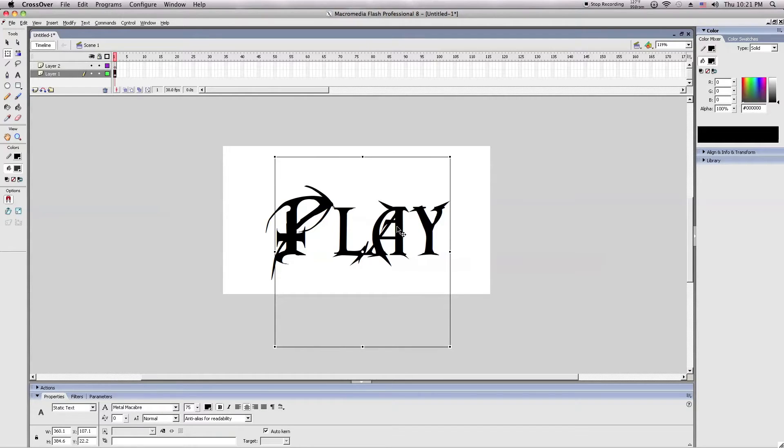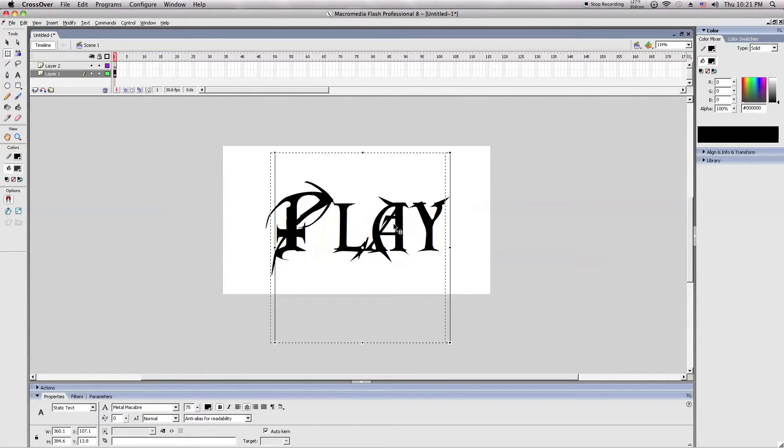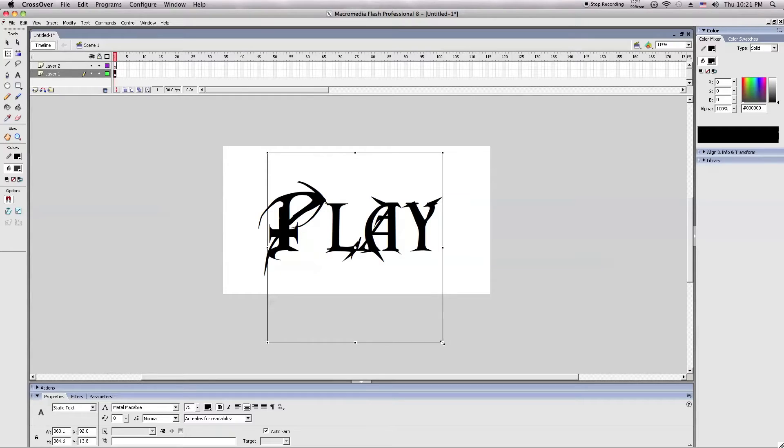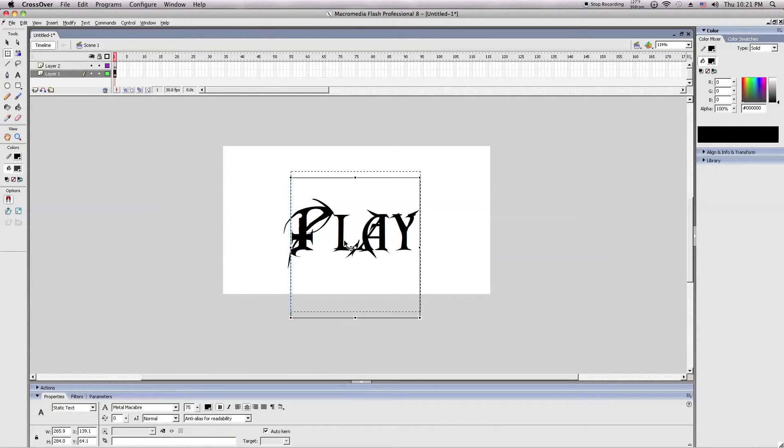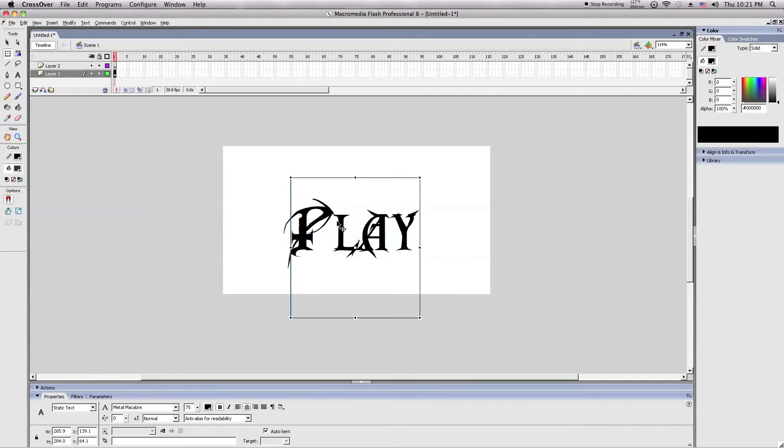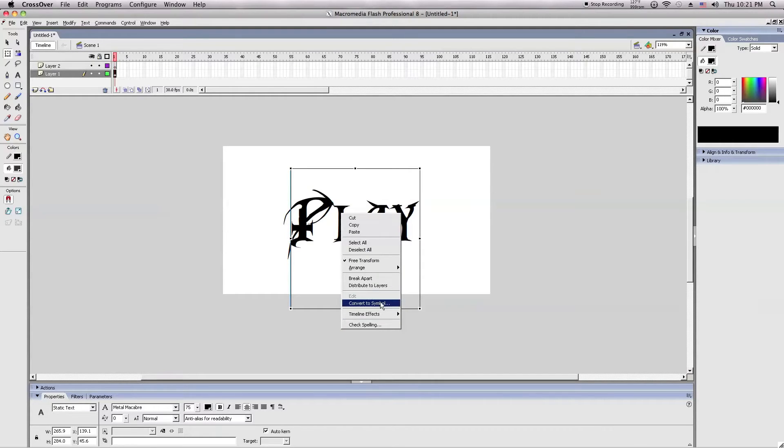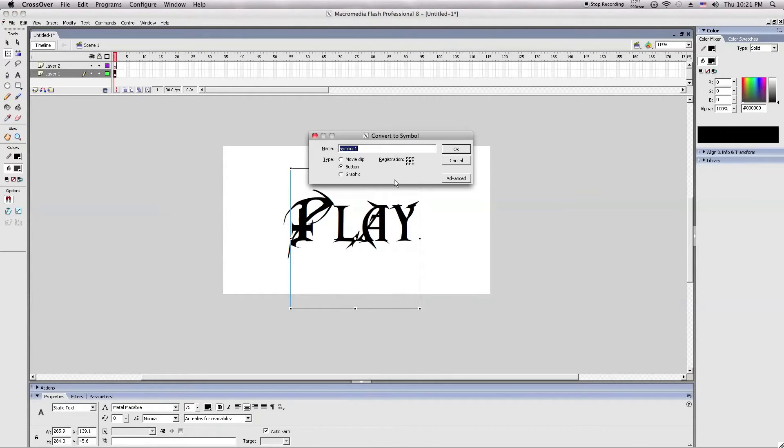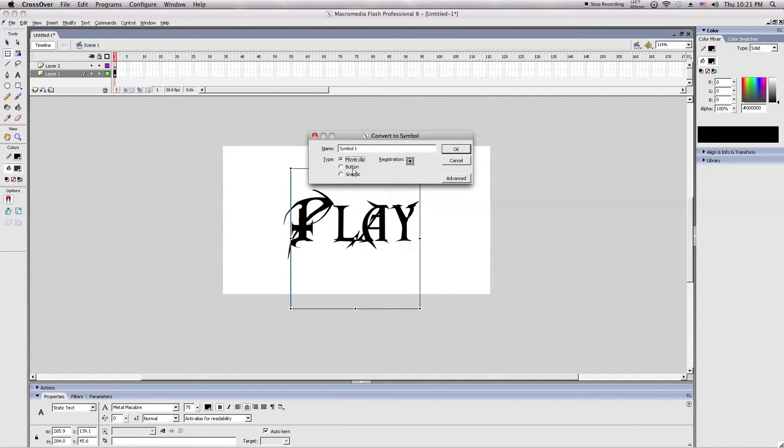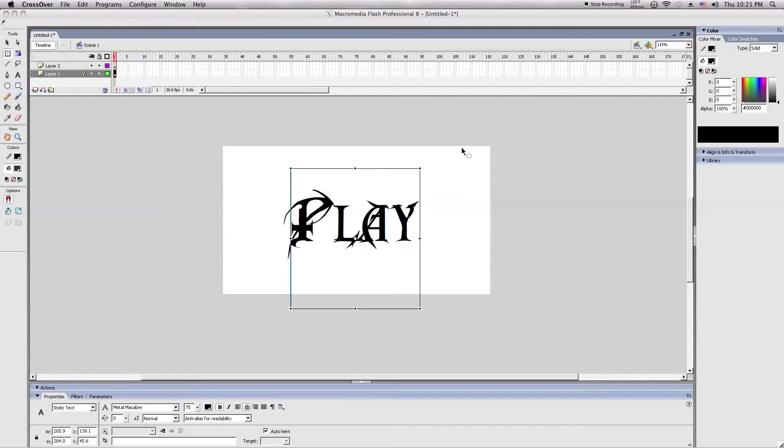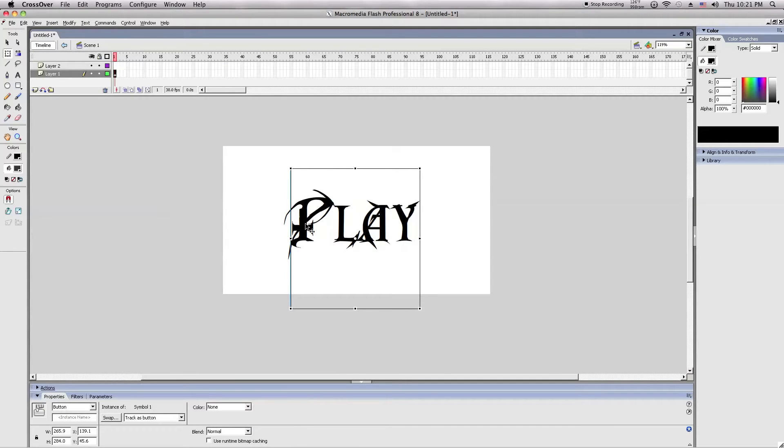So first we're going to make the play button. That could be whatever you want. I'm just going with a generic play. And then you press convert to symbol, and convert it to either a movie clip or a button. I'm going to choose button for now because we can have fun with them.